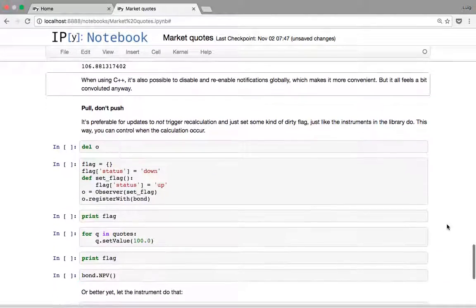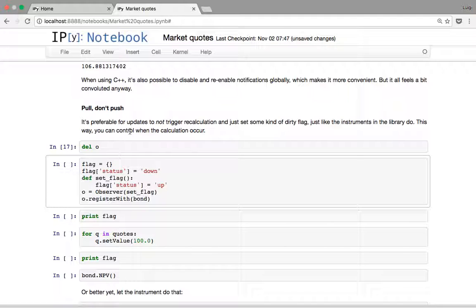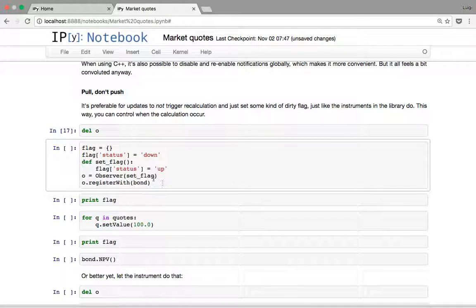What we should do instead is something like what the instrument does internally: when it receives a notification it doesn't recalculate immediately — it just sets a dirty flag to signify that next time we ask for the price it should recalculate. We can do something similar: delete the original observer and create a new one that, instead of asking for the NPV, simply sets a flag from 'down' to 'up' on notification, then register it with the bond.